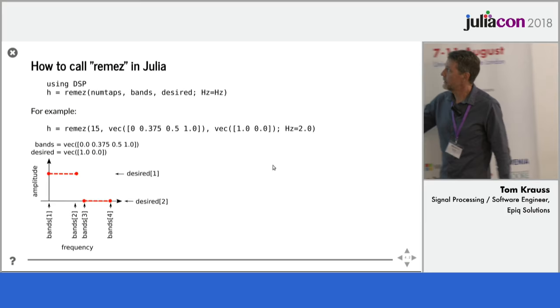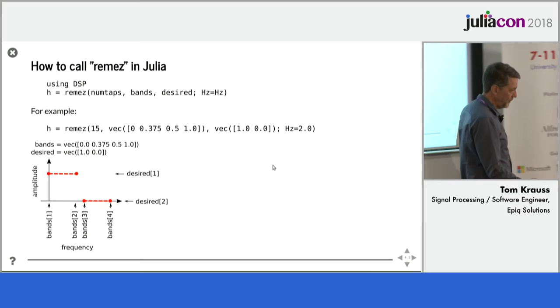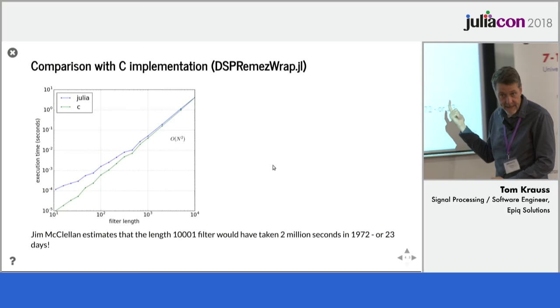So to call it, you just say using DSP, and this is the name of the function, Remez, look for the help online, email me, whatever.